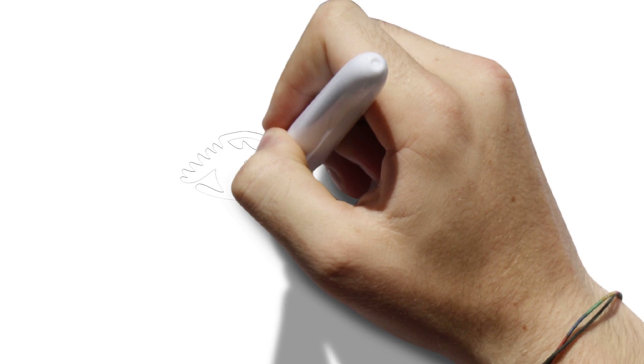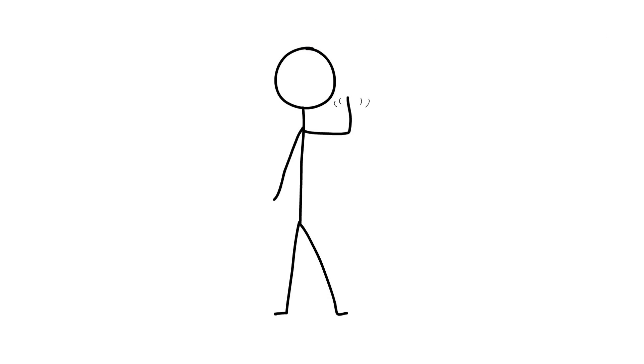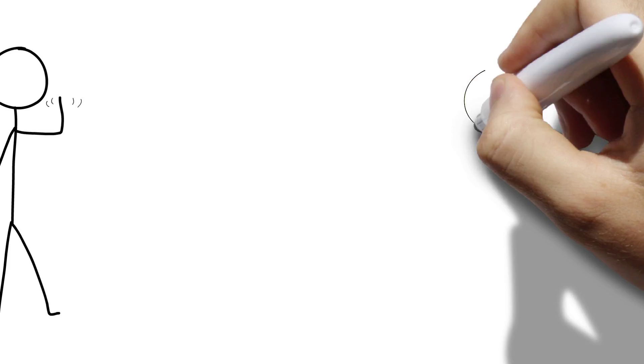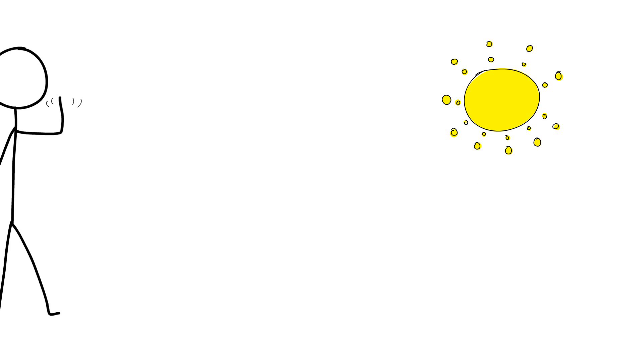Blinking is semi-autonomic rapid closing and opening of the eyelid. The average person blinks some 15 to 20 times per minute, so frequently that our eyes are closed for roughly 10% of our waking hours overall.